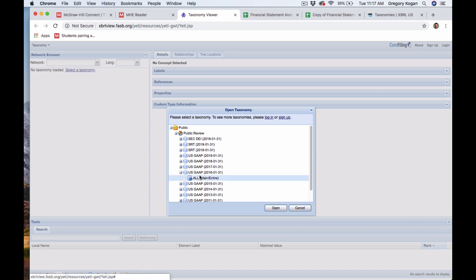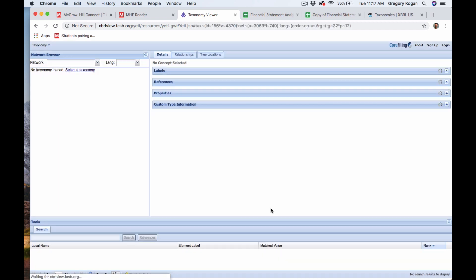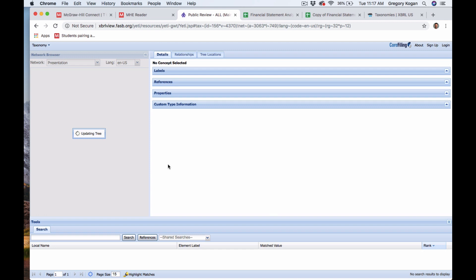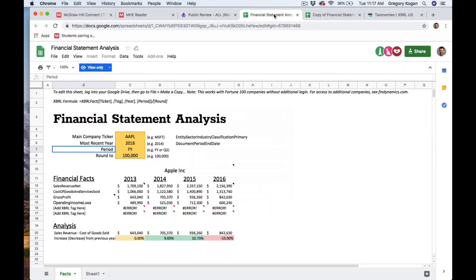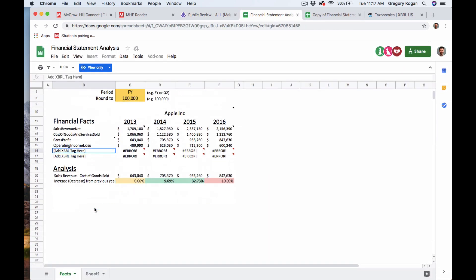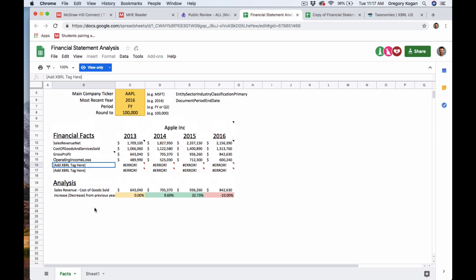Once you pull it in, it starts showing you the actual tags. You can find a different tag here, say for cash flow from operations. And once you find the correct tag, it's going to pull that number in as well. And that's how you can essentially start doing your own research with this.